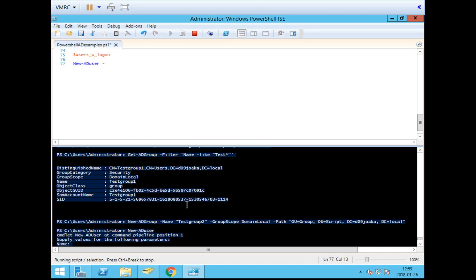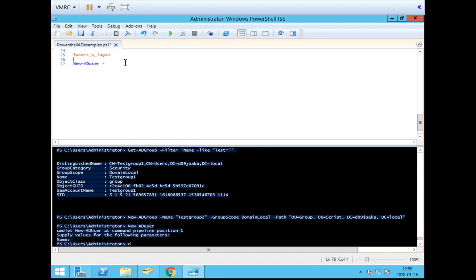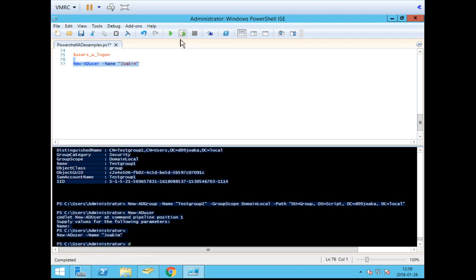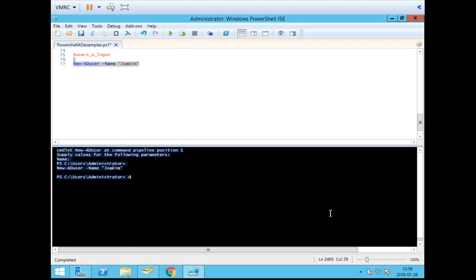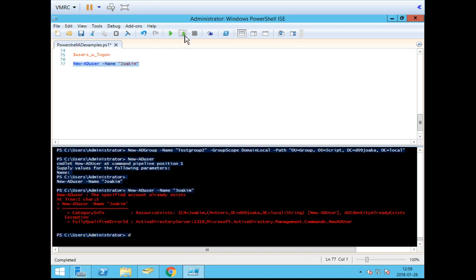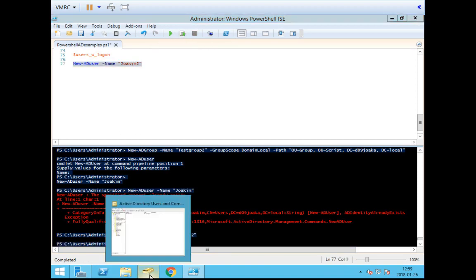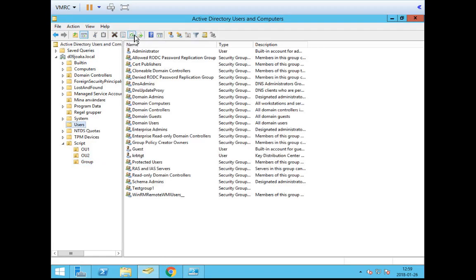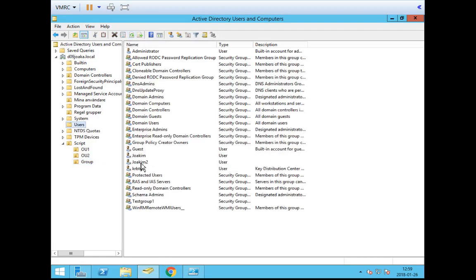If we just run New-ADUser with no attributes whatsoever, the behavior of PowerShell will be to prompt us for a username. However, this is not a very automated way of adding users. So instead, we exit the script with Ctrl-C and then add a -Name attribute. Let's go with my name — Name equals Joachim. That already exists, so let's go with joachim2. The user seems to be added. We didn't specify a path so it should be in the Users folder — and there we have joachim2.